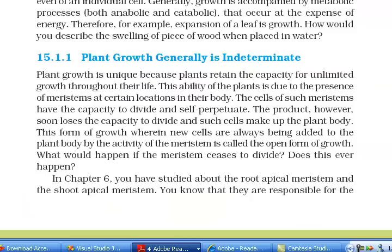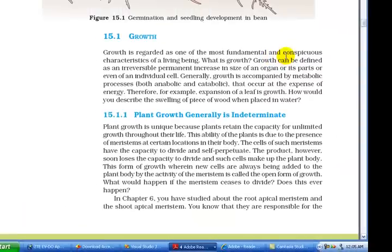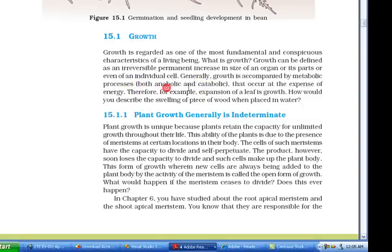15.1 Growth. Growth is regarded as one of the most fundamental and conspicuous characteristics of a living being. What is growth? Growth can be defined as an irreversible permanent increase in size of an organ or its parts, or even of an individual cell. Generally, growth is accompanied by metabolic processes, both anabolic and catabolic, that occur at the expense of energy.